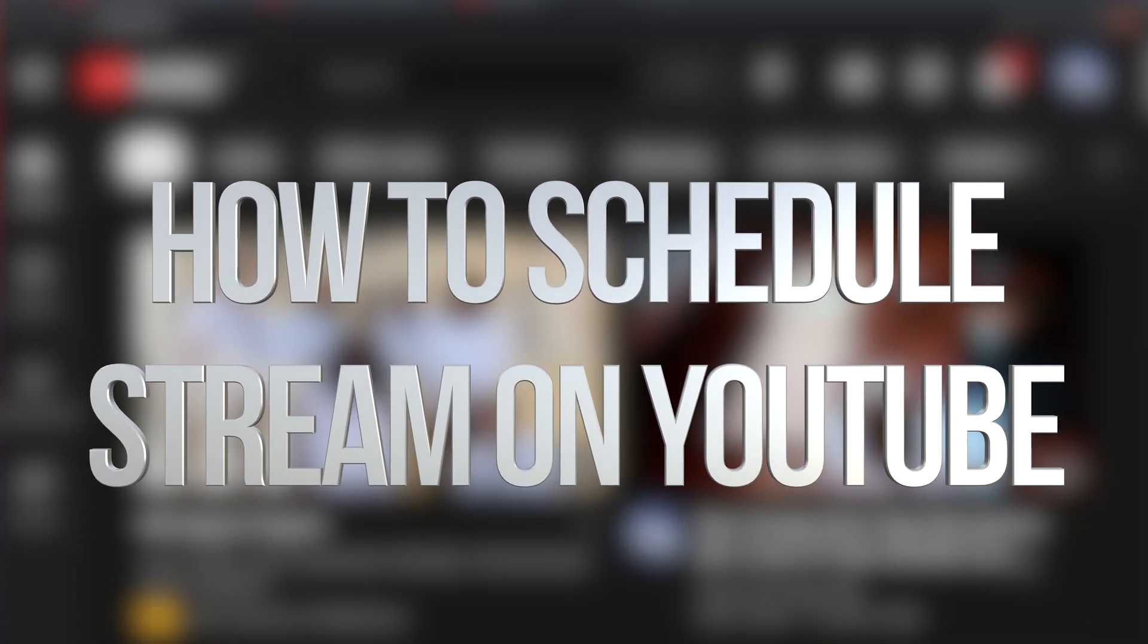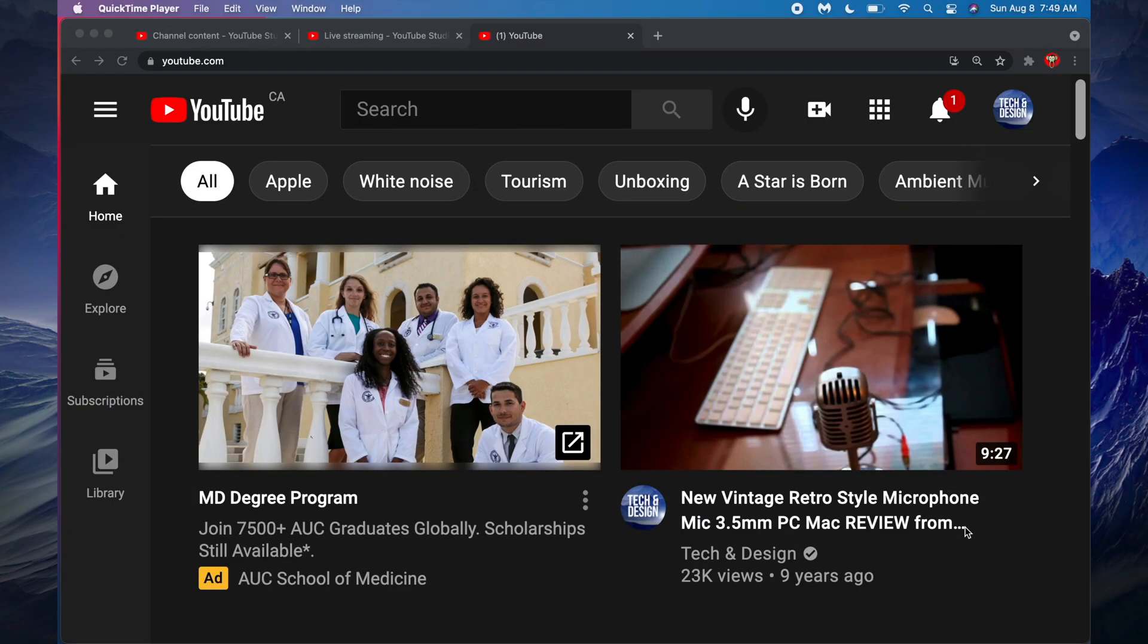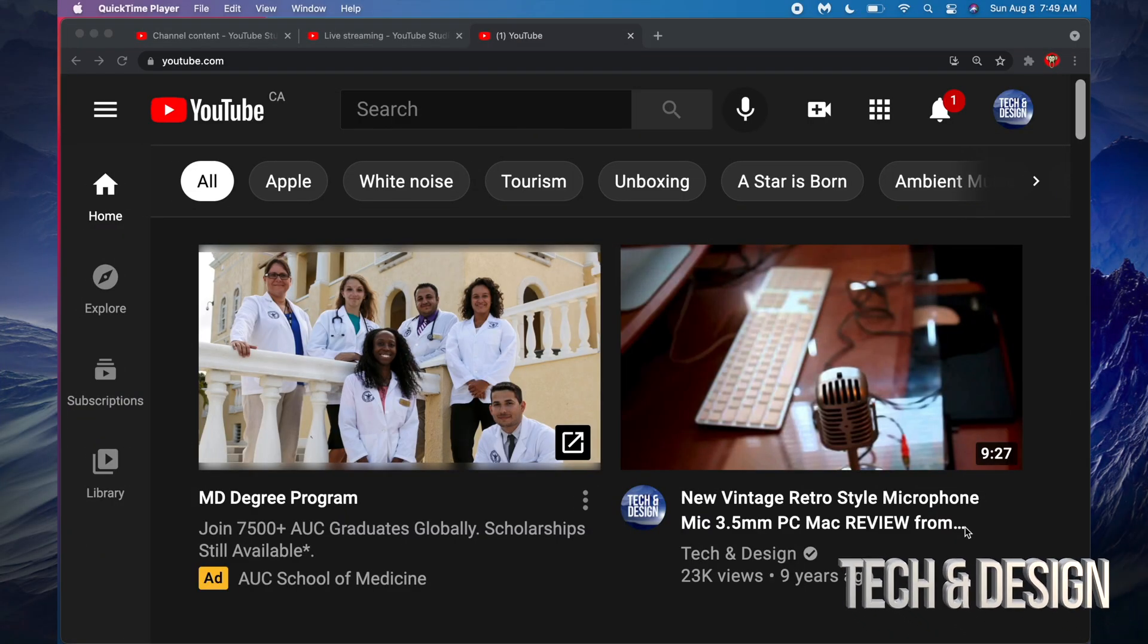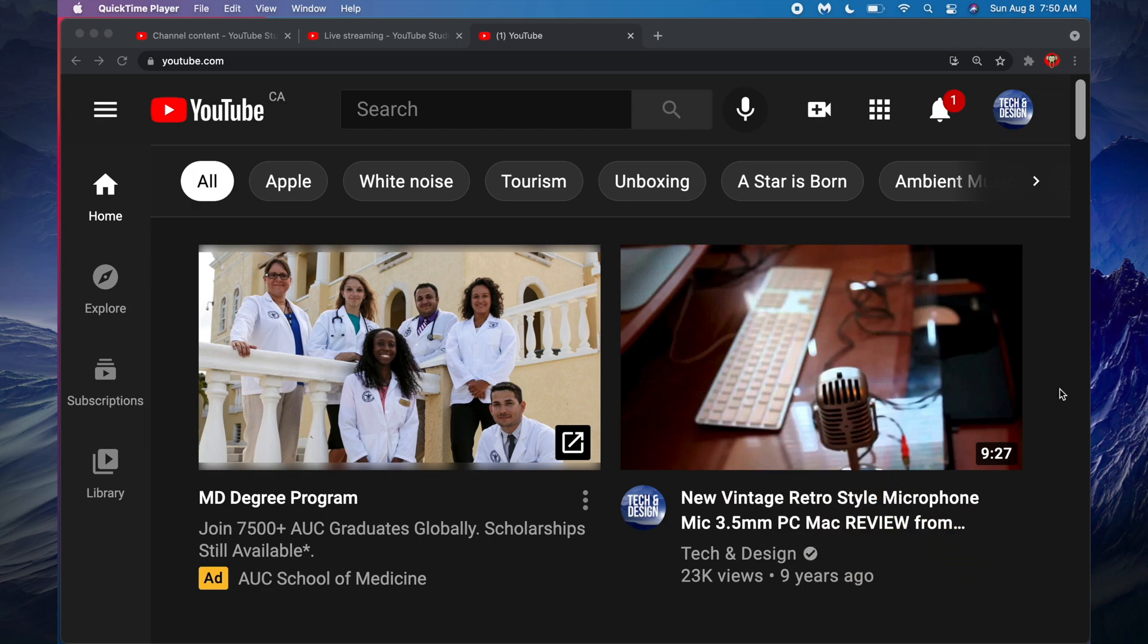Hey guys, in today's really quick video I'm going to show you how to go live and schedule a live stream right here on your YouTube channel. So first of all, just go into YouTube and on the top right hand corner